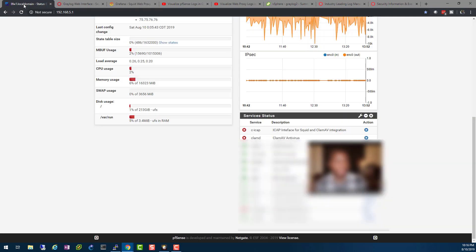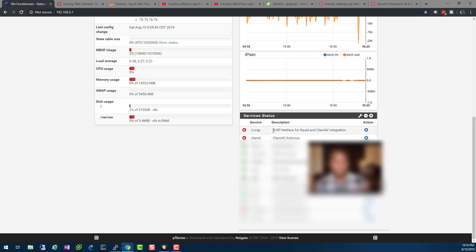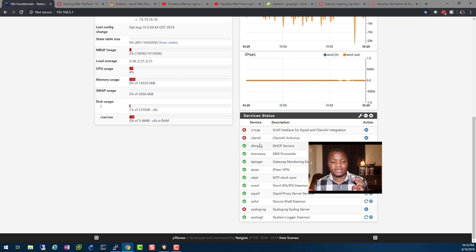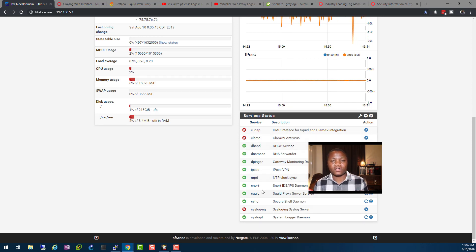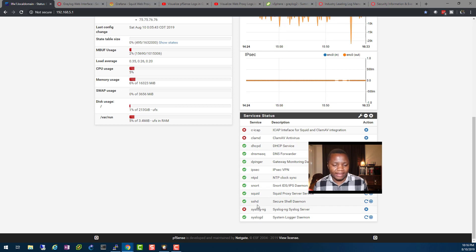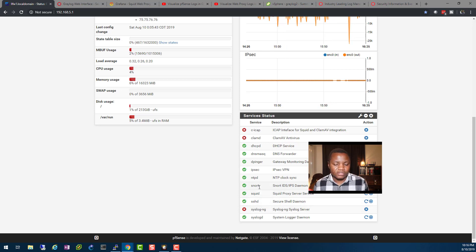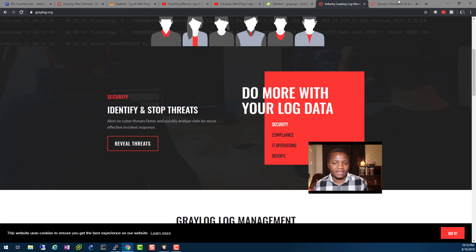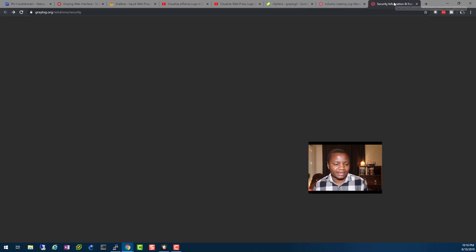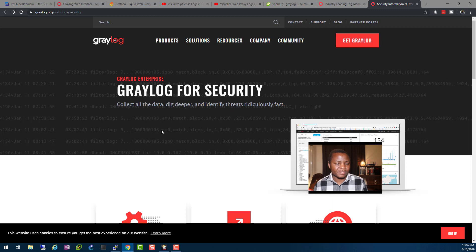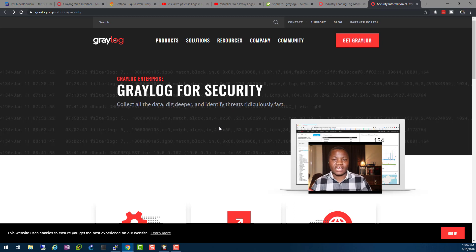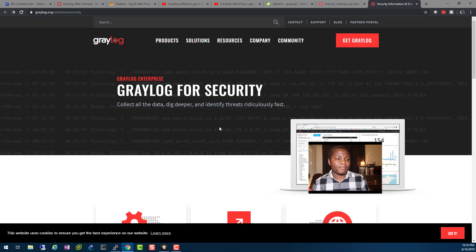The logs are coming from my pfSense firewall. I'm collecting firewall logs, Squid proxy logs, and also my Snort intrusion detection system logs. They actually claim right here on the website that you can collect all the data and identify threats ridiculously fast. I actually believe it now that I've set it up. So enough of the talking, let's set up Graylog in our CentOS 7 machine.